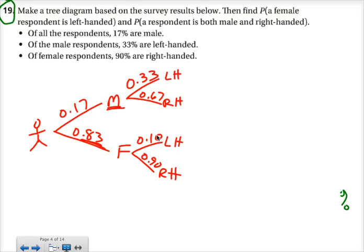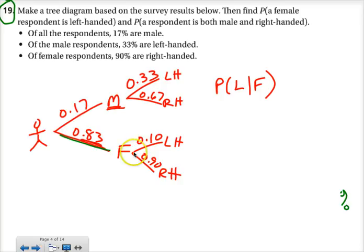What they want us to find is the probability that a female respondent is left-handed. We want a left-handed female, which means the probability that they're left-handed and they're female. We have a branch for that — female, left-handed. 90% were right-handed, so that means 10% were left-handed. The given pieces are all the numbers in that second set of branches.